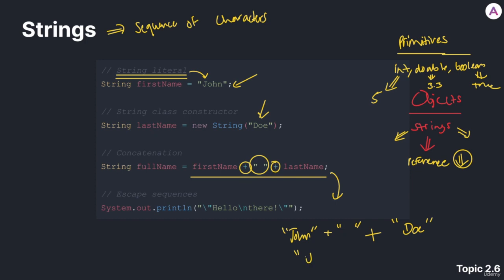So in the end, you would have John, a space, and then Doe. Using concatenation, we can combine multiple strings to create one large string.